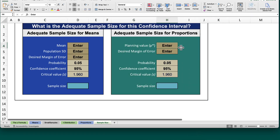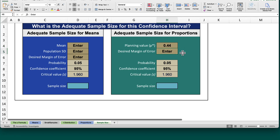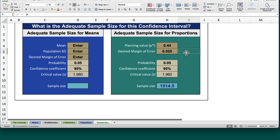The planning value that we will be using is .44. The desired margin of error is .025. As before, the probability is set to .05, giving us a 95% confidence coefficient. The sample size needed, therefore, is 1514.5, which we need to round up. A sample size of 1515 is needed to reach the desired precision of plus or minus .025 at 95% confidence.